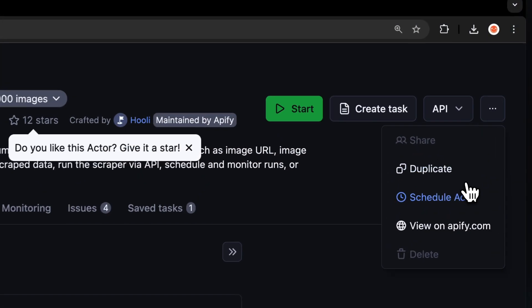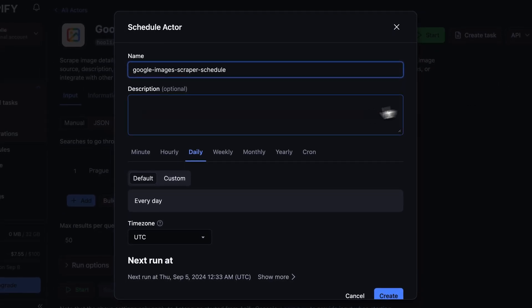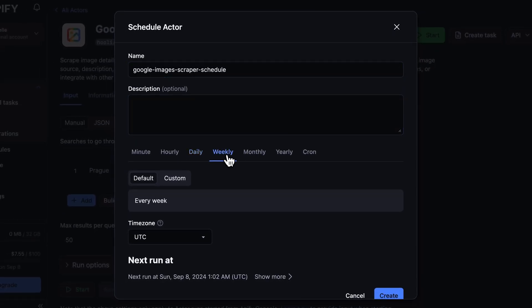If you want to automate your workflow further, you can schedule your Google Images scraper to run at regular intervals. Choose your task and hit schedule. You can specify the frequency of how often you want to run the actor.